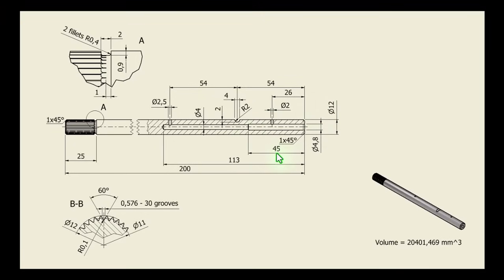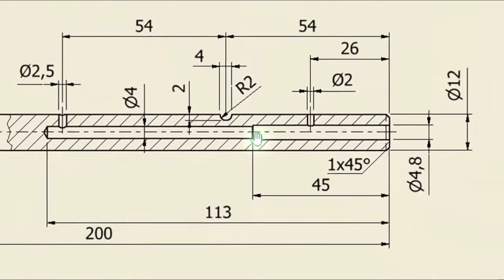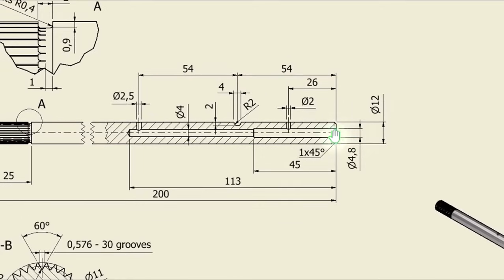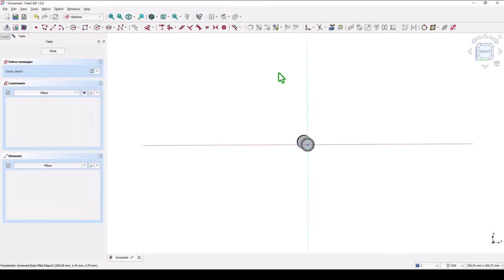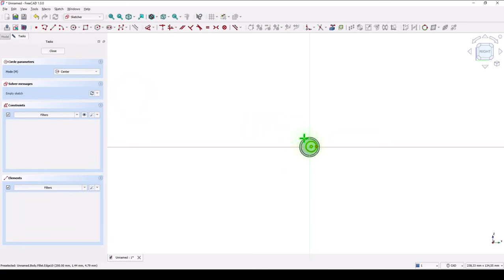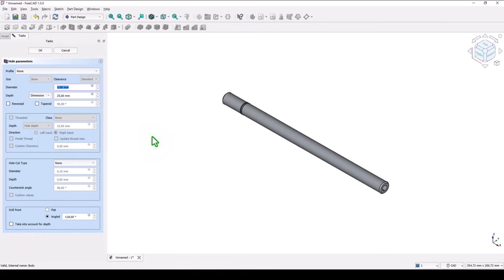Now we see these two holes: 4.8 and 4. Depths are 13 and 45 respectively. They are with this end bore so we have to place twice — the first hole and the second hole. Select this face for a new sketch. The sketch is a simple circle without a dimension. Close. Hole. Diameter of 4 millimeters and the depth is 113. OK.